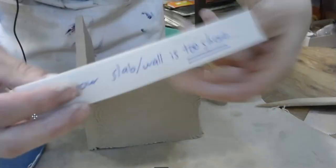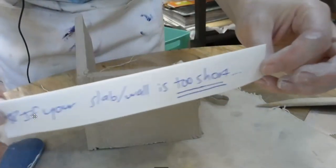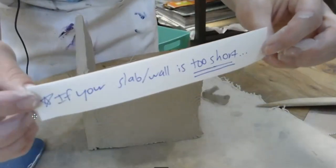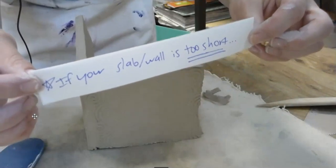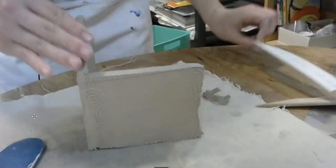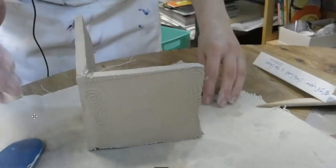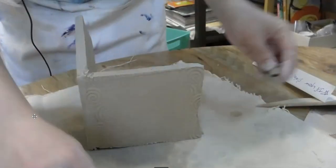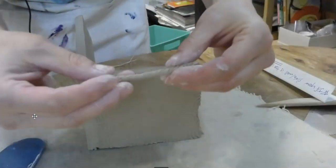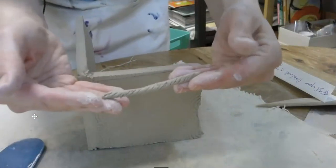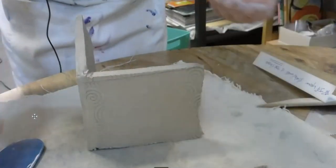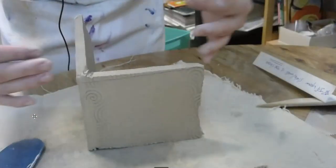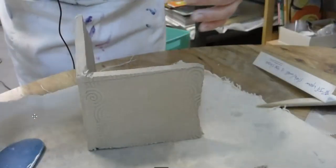Sometimes, if your slab or the wall is too short, like it's not the right height that you want it to be, what you can do is build it up using coils. Because you're going to be adding a roof.